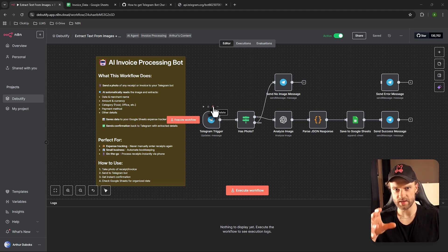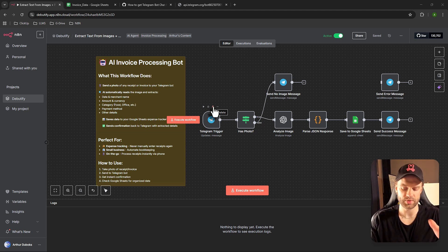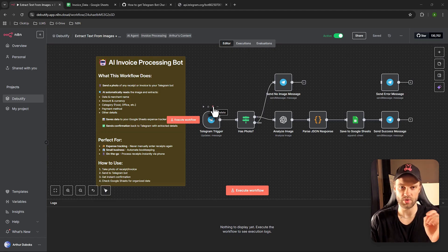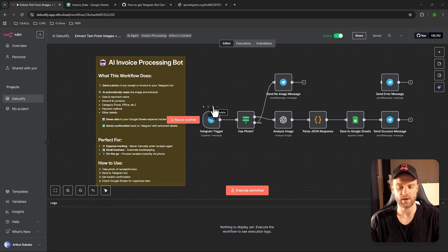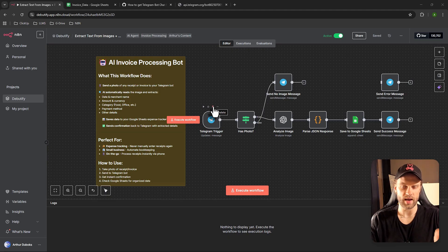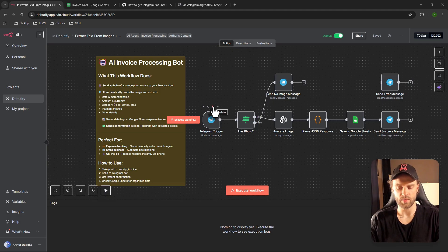The next thing we want to do is get the Telegram app. If you don't have it, go to the App Store, download the Telegram application on your phone, and create an account. It's going to ask you to enter your phone number, then it will send you a verification code, and that's pretty much it. Once you do, click the icon to create a new message — I believe that's in the right corner.